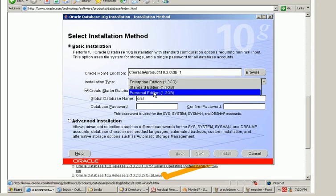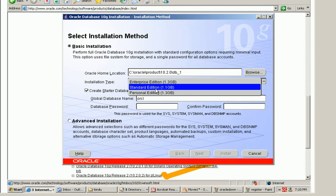So the difference between these editions are the price. For example the personal edition runs on a single PC and the pricing is cheaper. It comes to around 200 pounds while the standard edition comes to around 5,000 pounds.